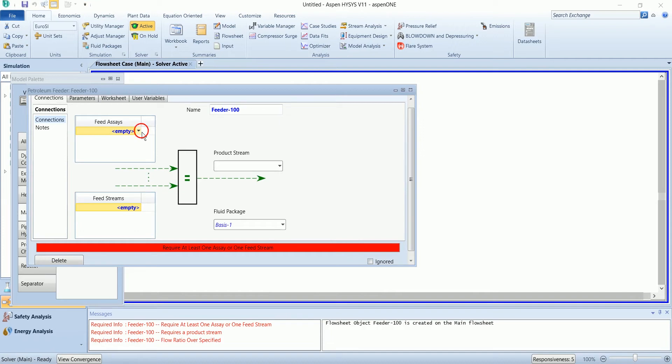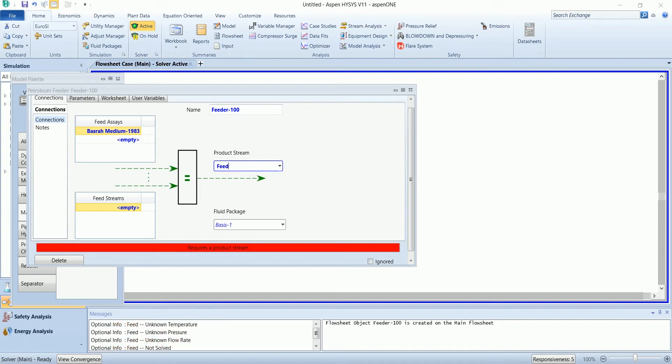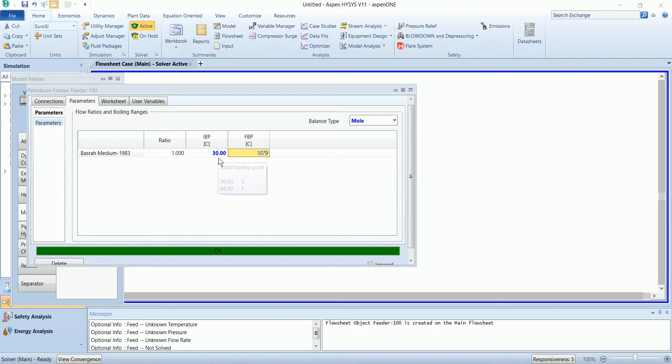Our feed assay is selected one and product stream with feed. In the parameter section we will define the initial and boiling point of the product stream. I want it to be 30 and 90 degree C.